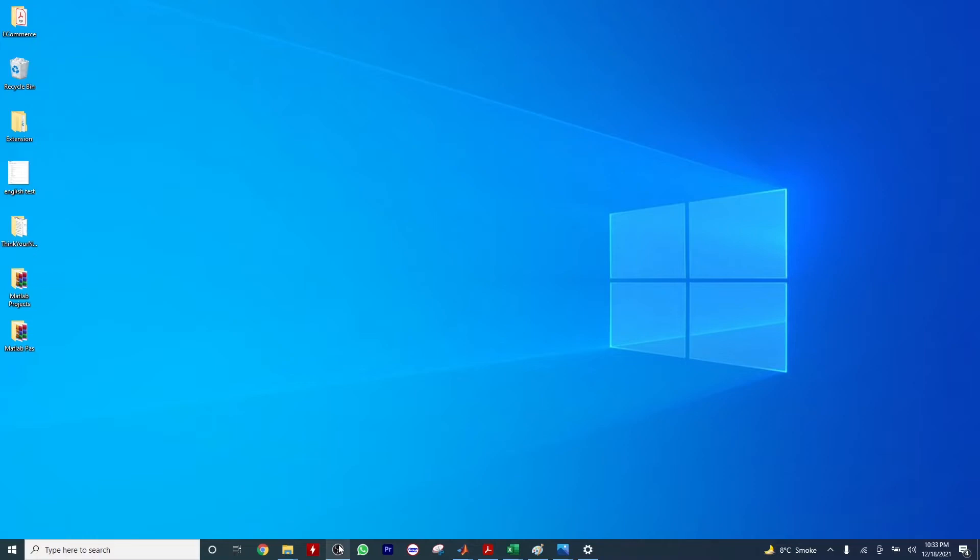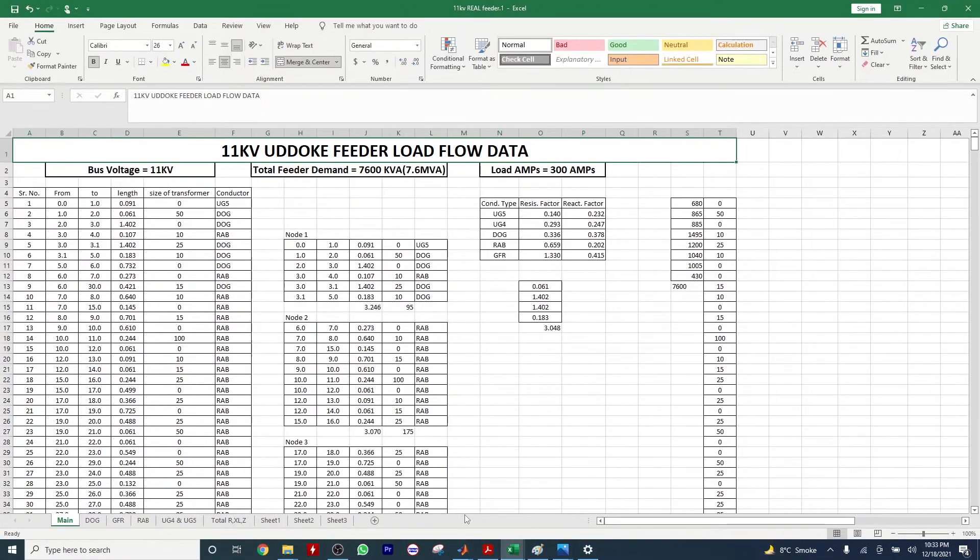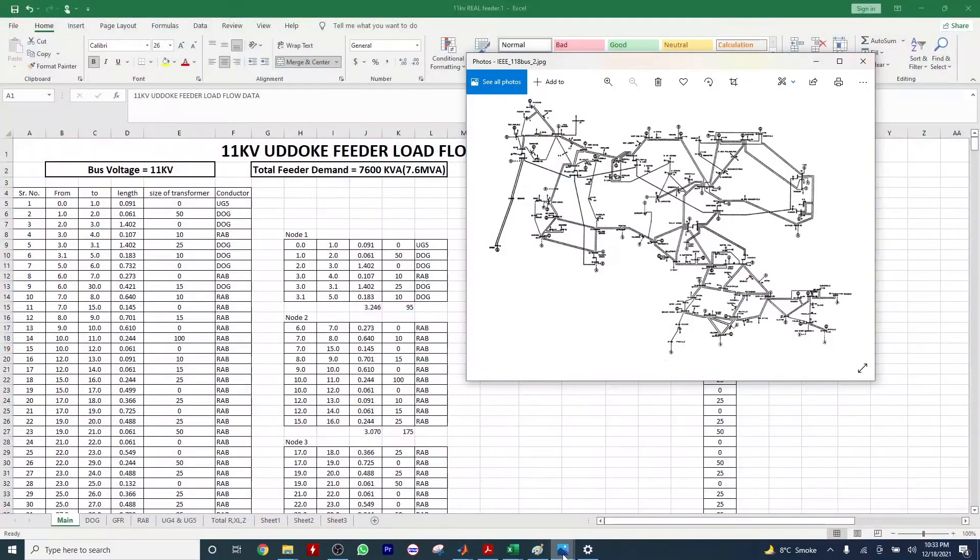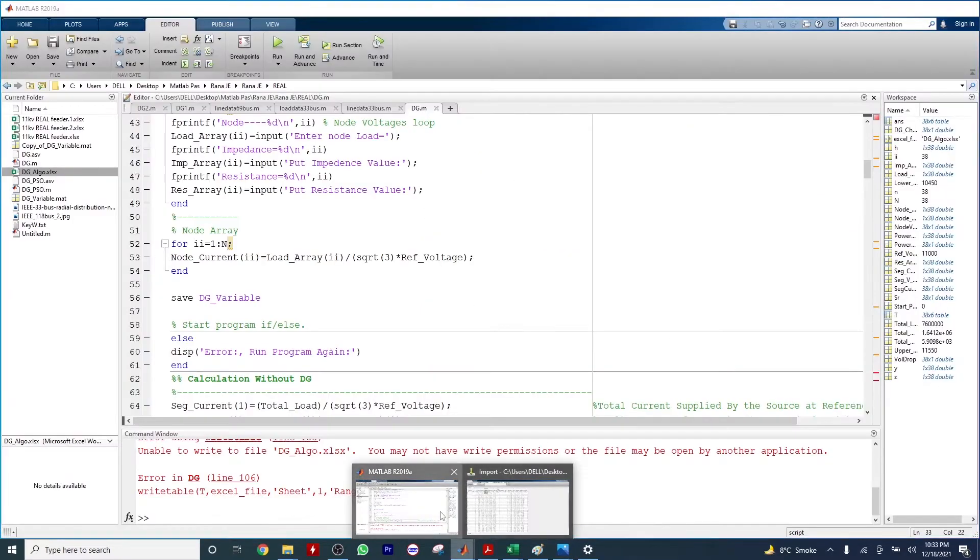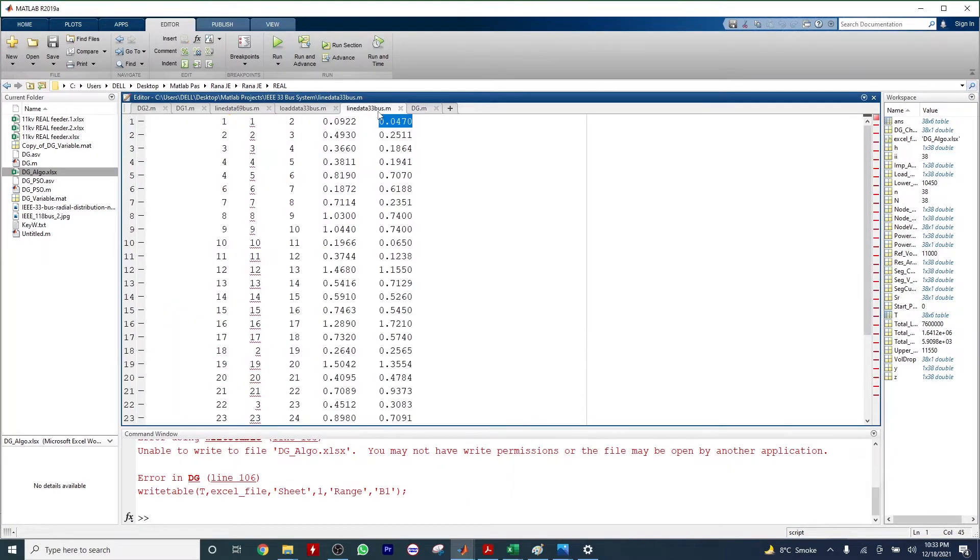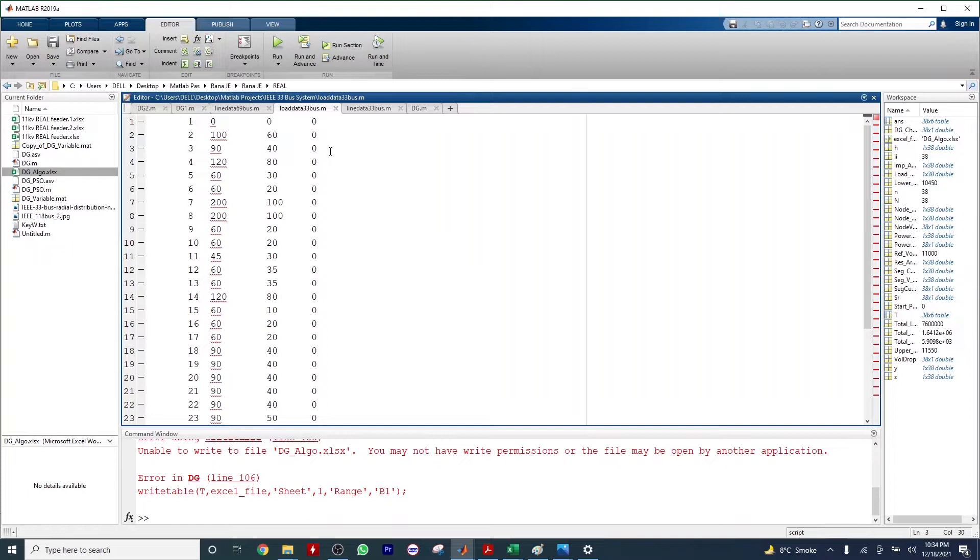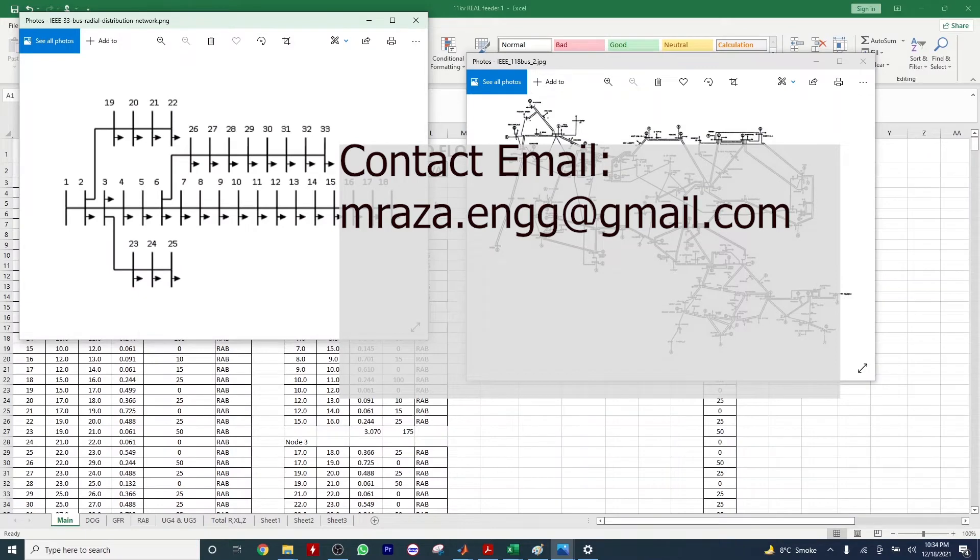Welcome to this video tutorial. Today I'm going to show you how you can configure and understand your real distribution network data. I will explain the nature of distribution networks like real and IEEE standard distribution networks, and later explain how you can write your data in form of line data and load data files. If you create your line data and load data M files well, then you can fit your objective function according to these files and the optimization algorithm will be easy to use.